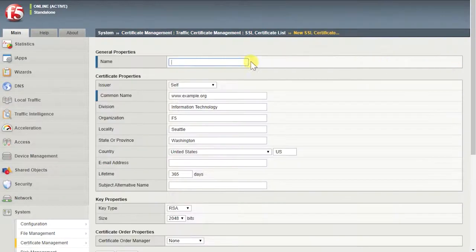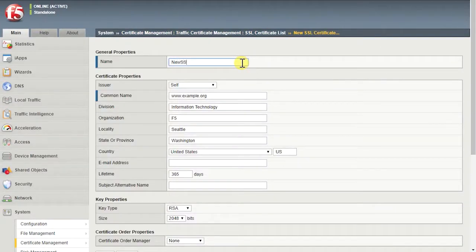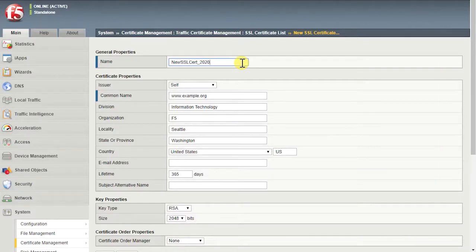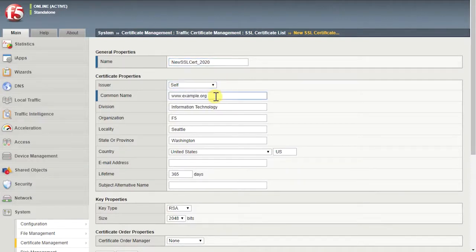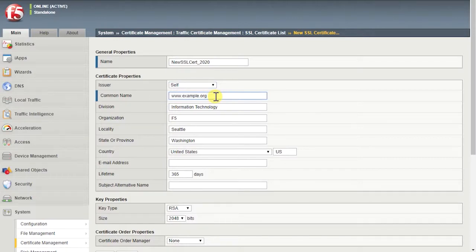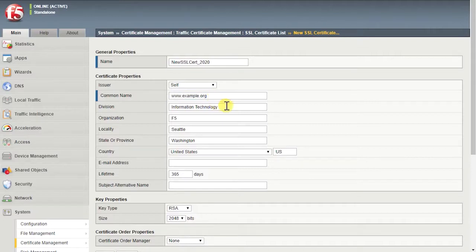Enter a unique name for the certificate. For example, choose a name to represent the certificate and then append the current year for easier accountability. For Issuer, select Self. For Common Name, enter the fully qualified domain name of the server that is protected by the SSL certificate. Configure the other certificate settings.